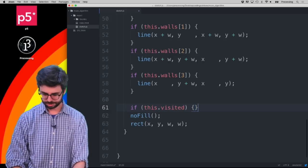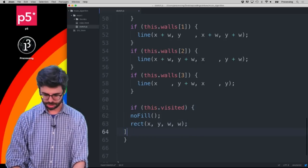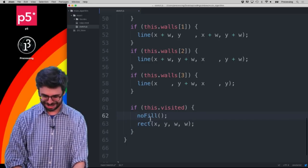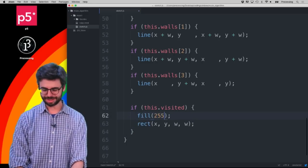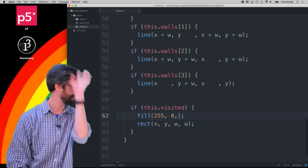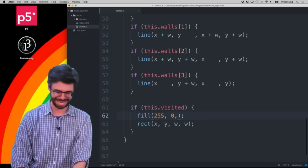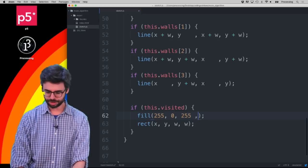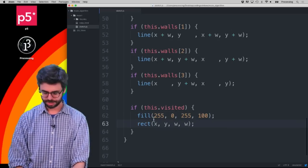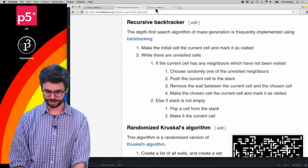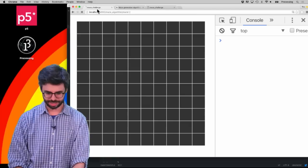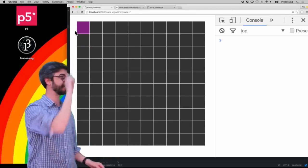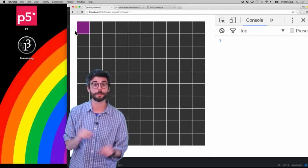I'll make it a nice purplish color with a little bit of alpha. When I run this, you can see that first cell is now kind of a purplish color — indicating it's been visited.